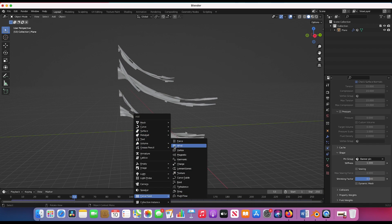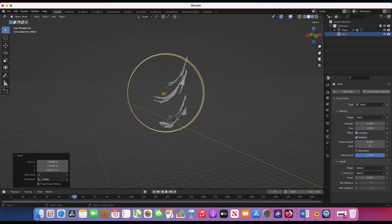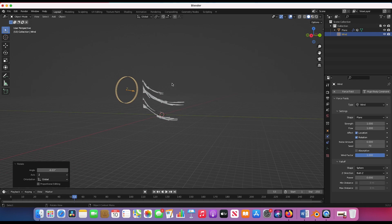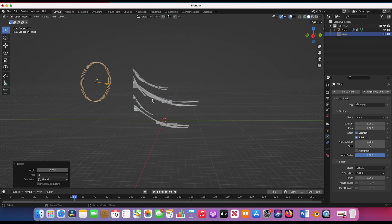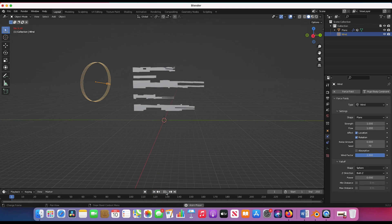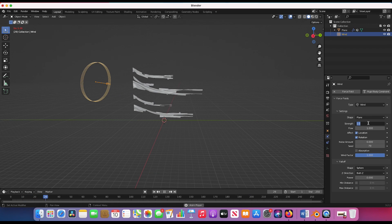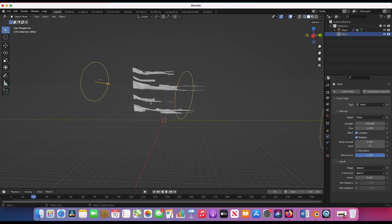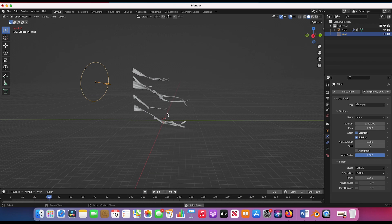Now I'll press Shift+A to add a Wind force field, scale it up, and rotate it so it's blowing at our banners. With wind force fields, if the banner's surface area is small the wind may not catch it well, so we may need to crank up the strength quite a bit. At 100 it barely affects it, so let's go to 1000 — now you can see it's flowing pretty nicely in the wind with nice tattered banners.